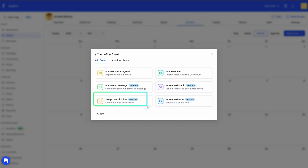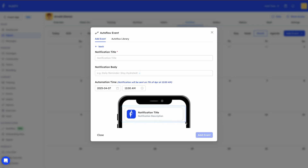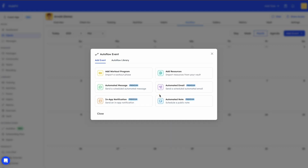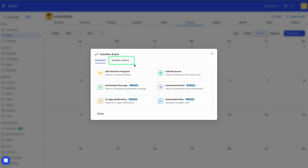With email, you can actually format the email and schedule it. You then have in-app notification, which sends an actual notification from the app — as you type your title and text you can preview it in real time to see what it would look like. Finally, you have automated notes: if you want to automate a note to the client's profile, you can do so from here.